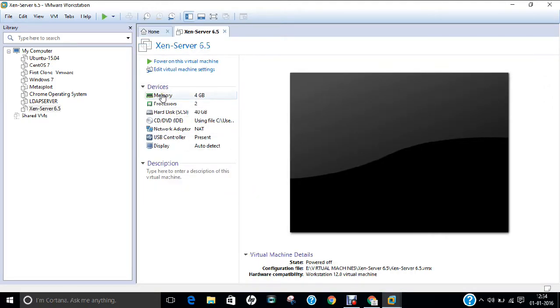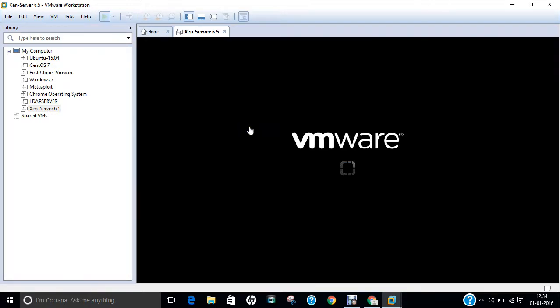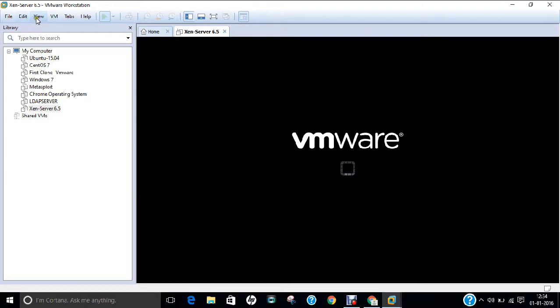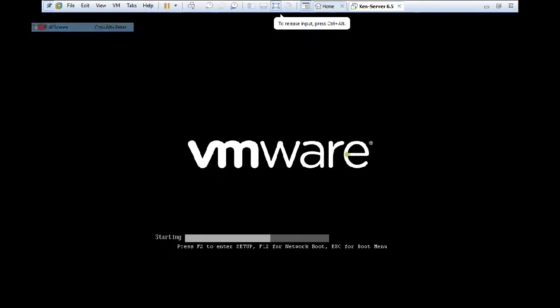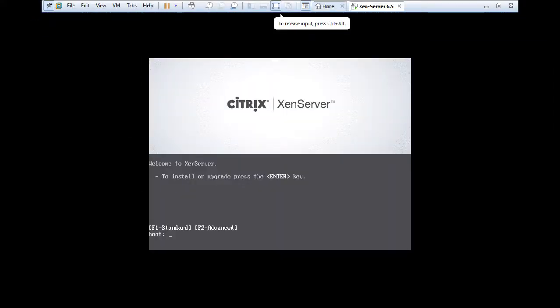So as you can see that it has taken the memory of 4 GB, processor is 2, hard disk 40 GB. So it is a heavy thing. So make it sure that you provide this much of capacity into this. So let us power on this virtual machine. And I click on file, I click on full screen. So now you can see that the installation part of the boot skills. So let us press enter.